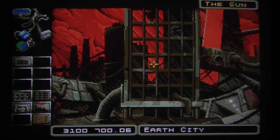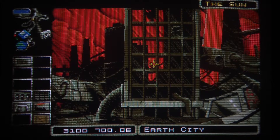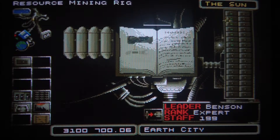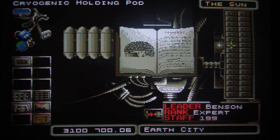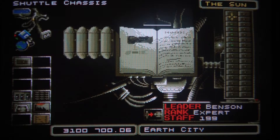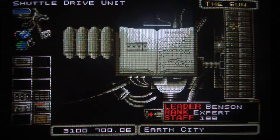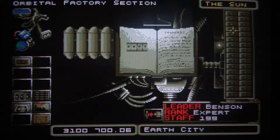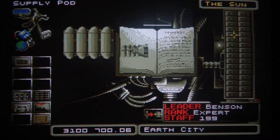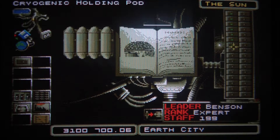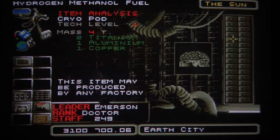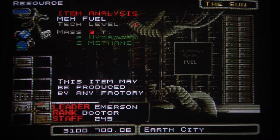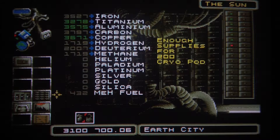The next part in making our empire is to launch into space. We have built one of everything up here: our shuttle chassis, shuttle drive unit, a lot of orbital factory sections, supply pods, and cryopods. We have also researched the fuel, so we already have a lot of fuel in our storage.